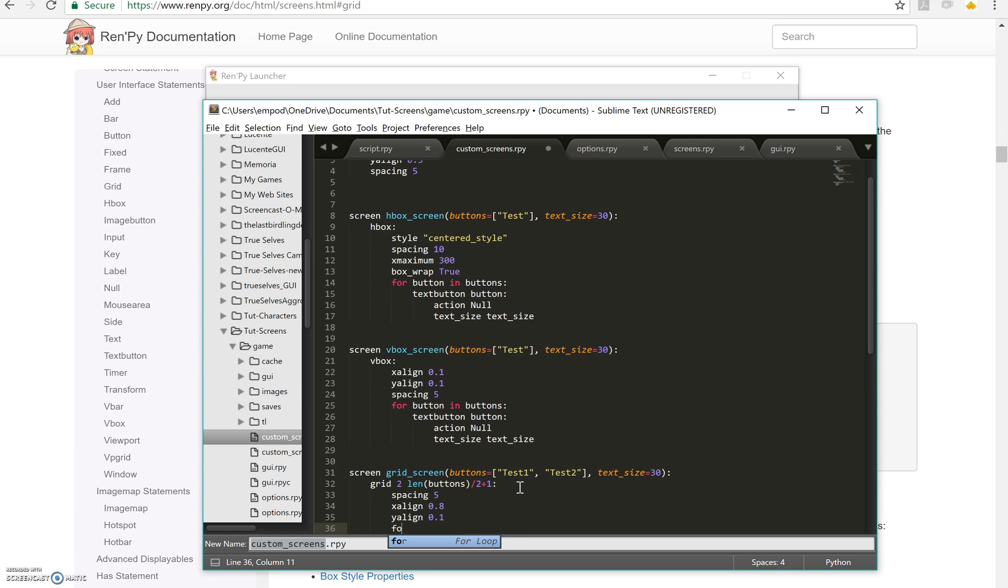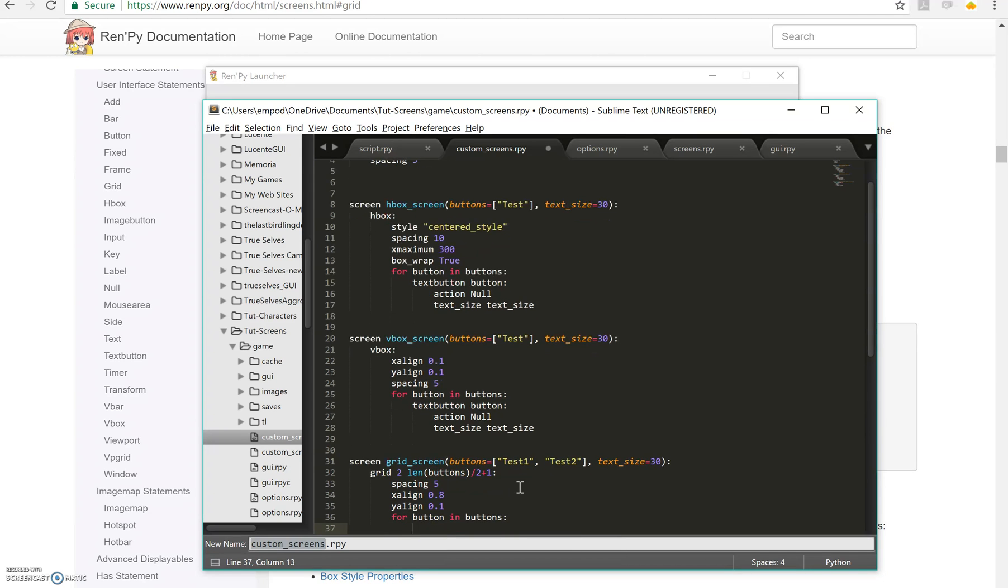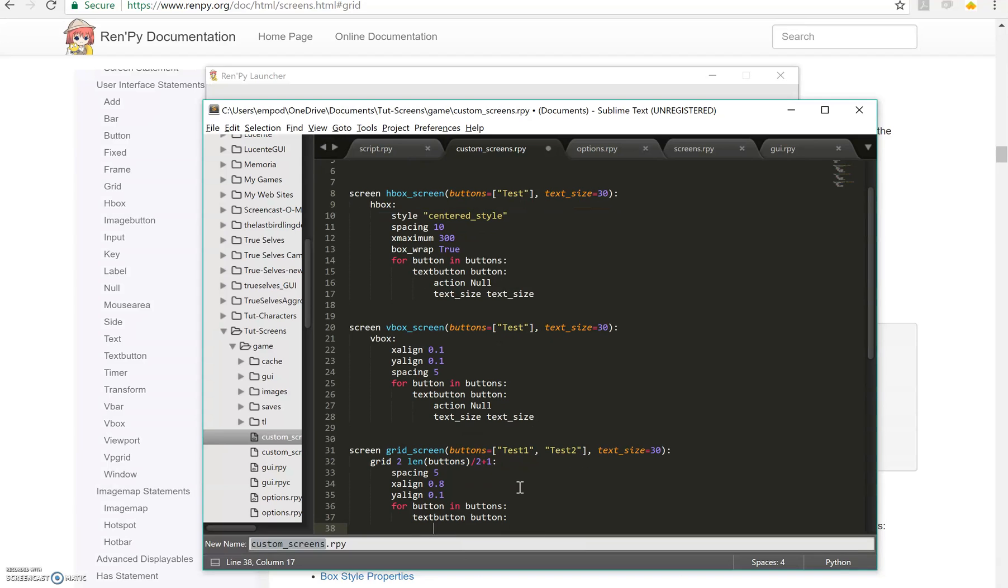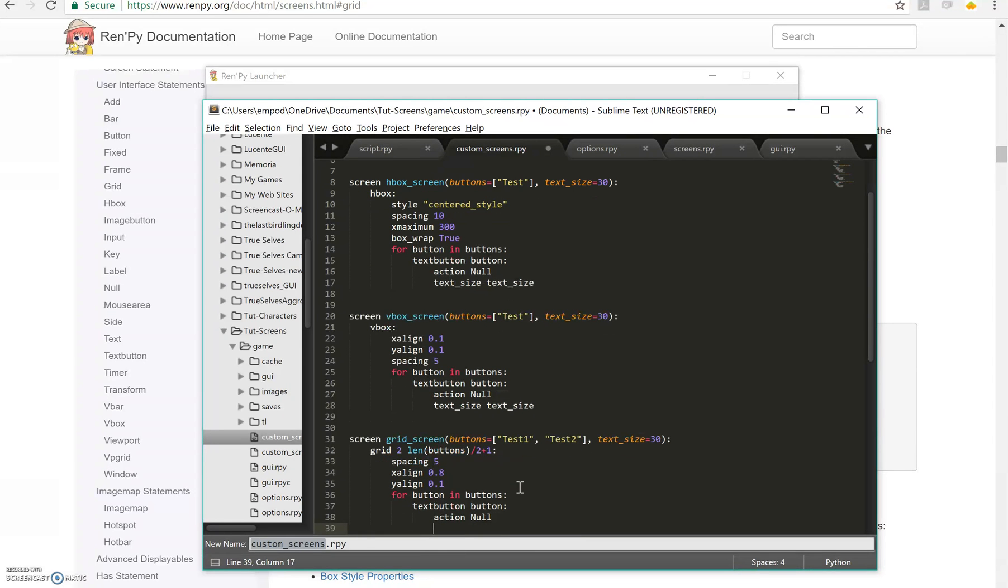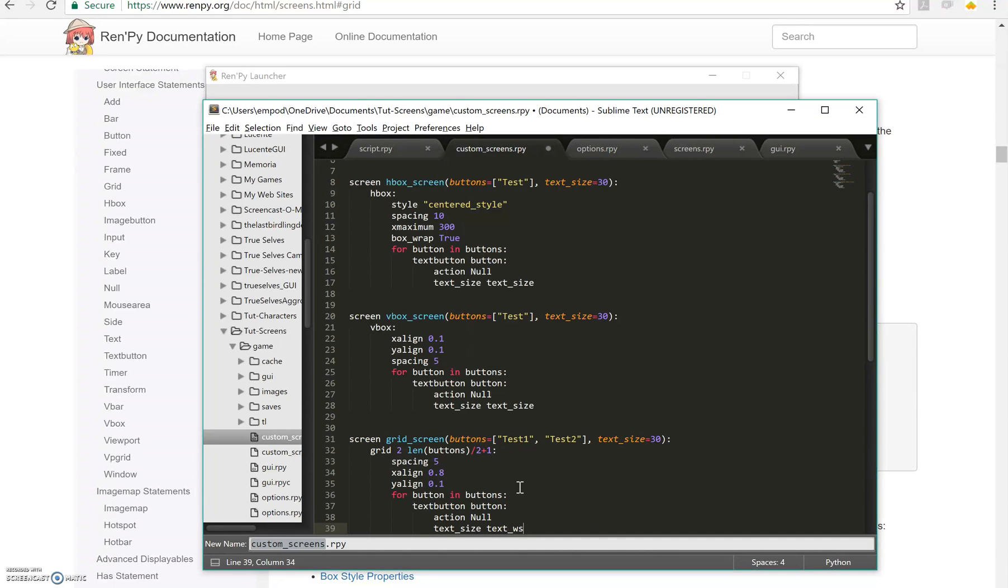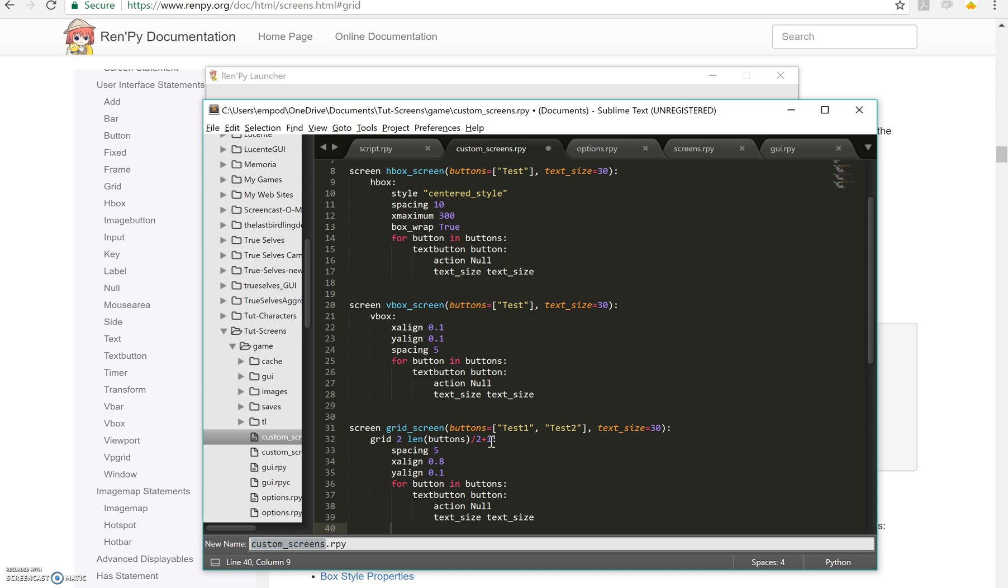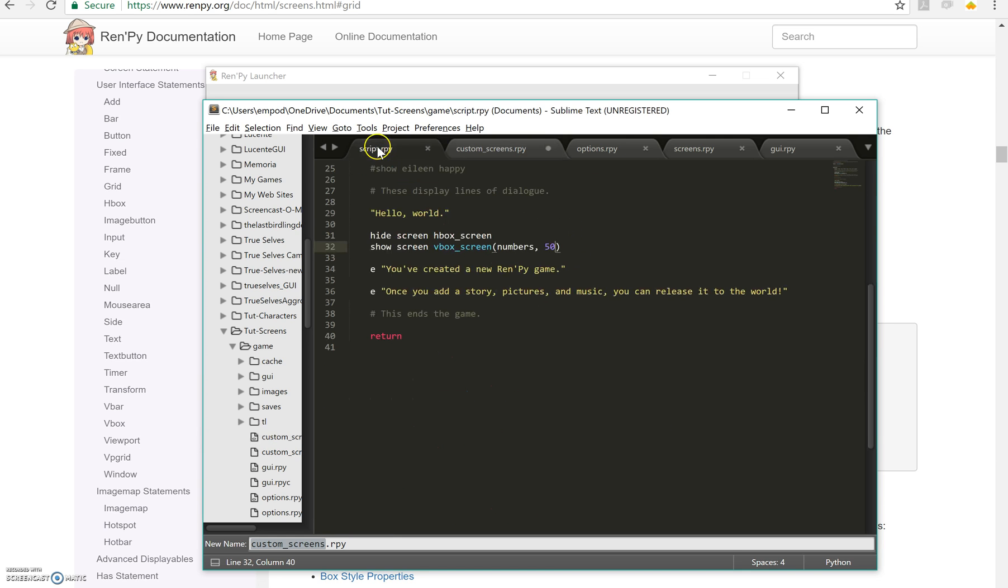Then we're going to say for button in buttons, button, button, action null, text size, text size. But in this case, we're going to have two times three plus one, four grid spaces. So that's eight. And seven items in there.